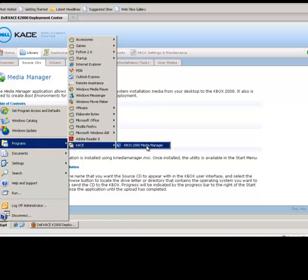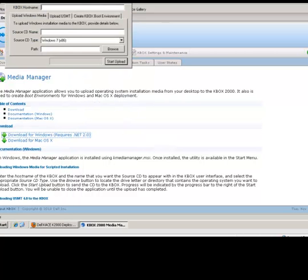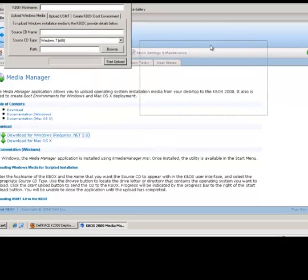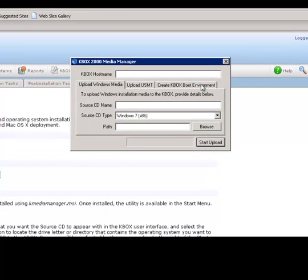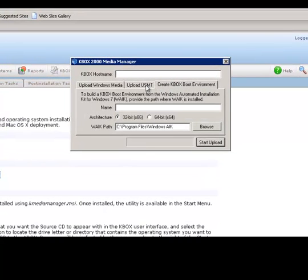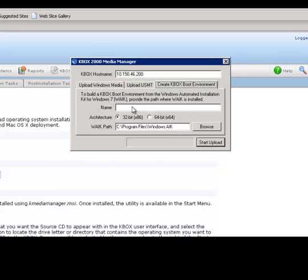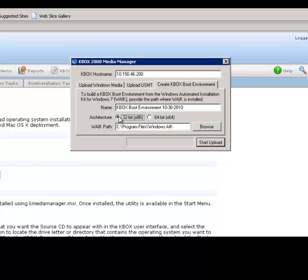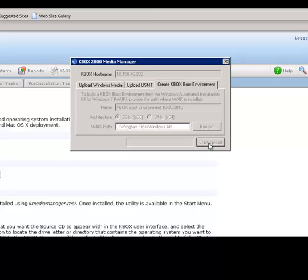First, locate the KBOX 2000 Media Manager utility in the Start menu and launch it. Second, click on the Create KBOX Boot Environment tab. Next, enter the hostname or IP address of your KBOX appliance and follow that by entering the name to assign to this boot environment. It is a good idea to append the current date in the name to easily identify when the boot environment was last updated. Next, make sure the 32-bit radio button is selected and then press the Start Upload button.